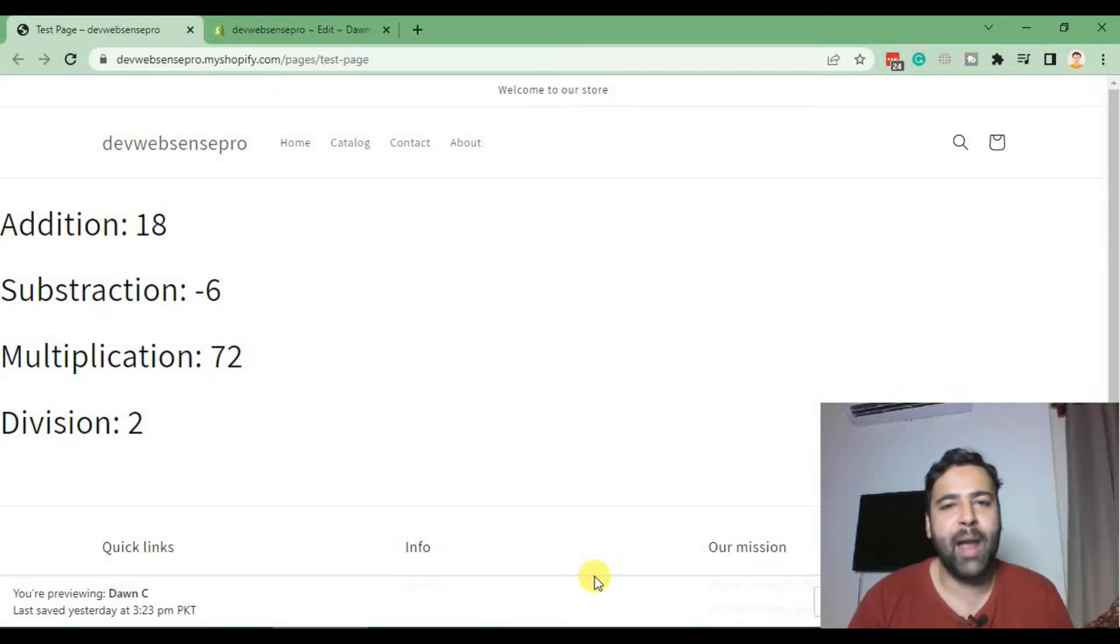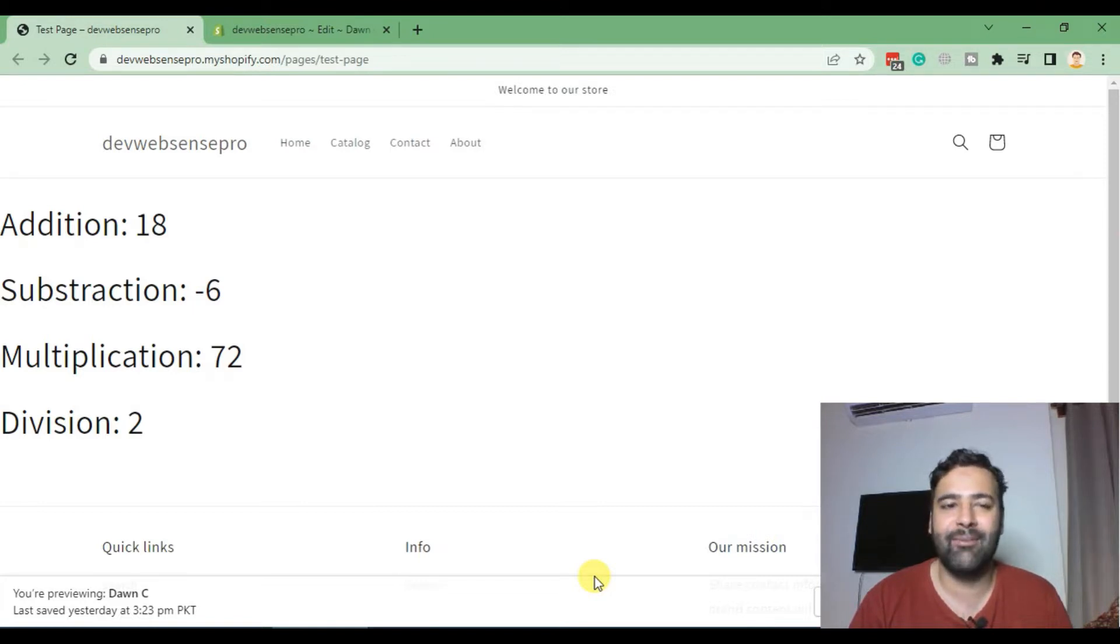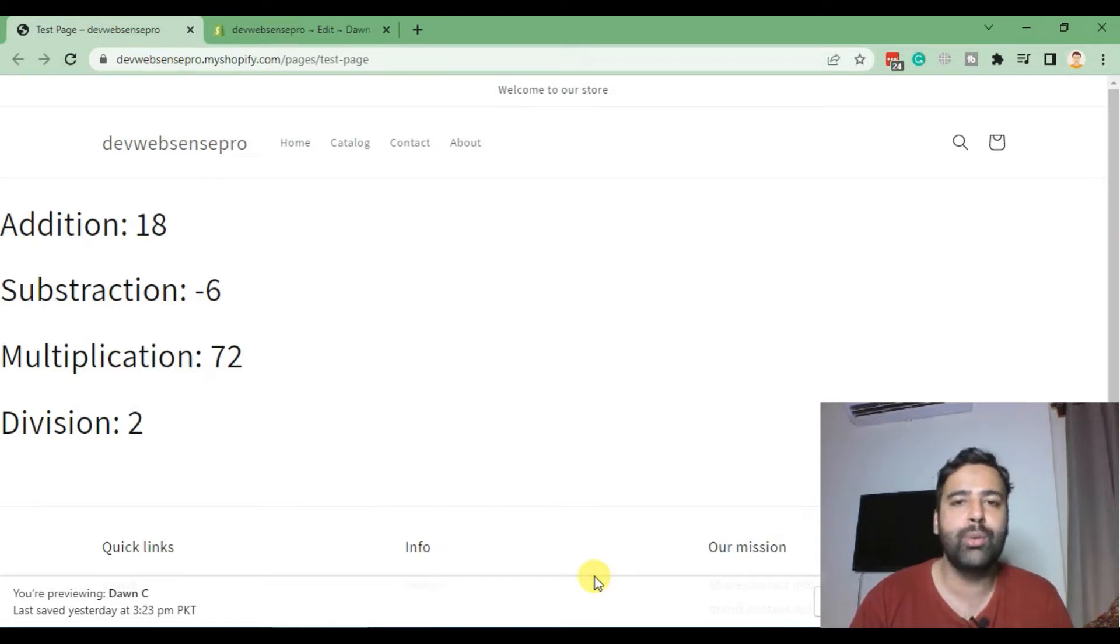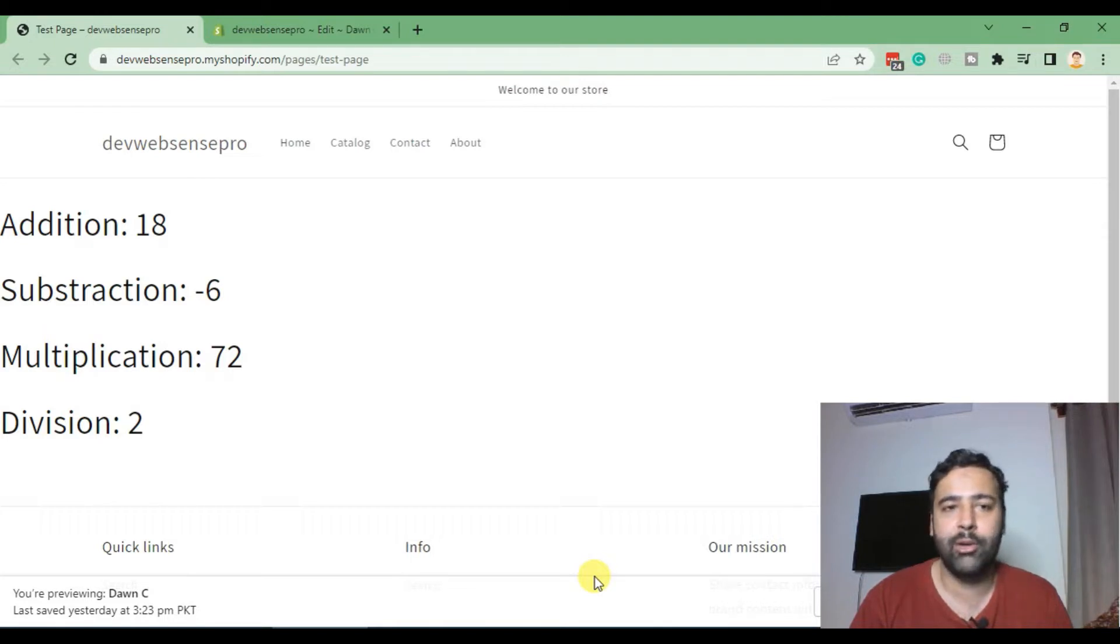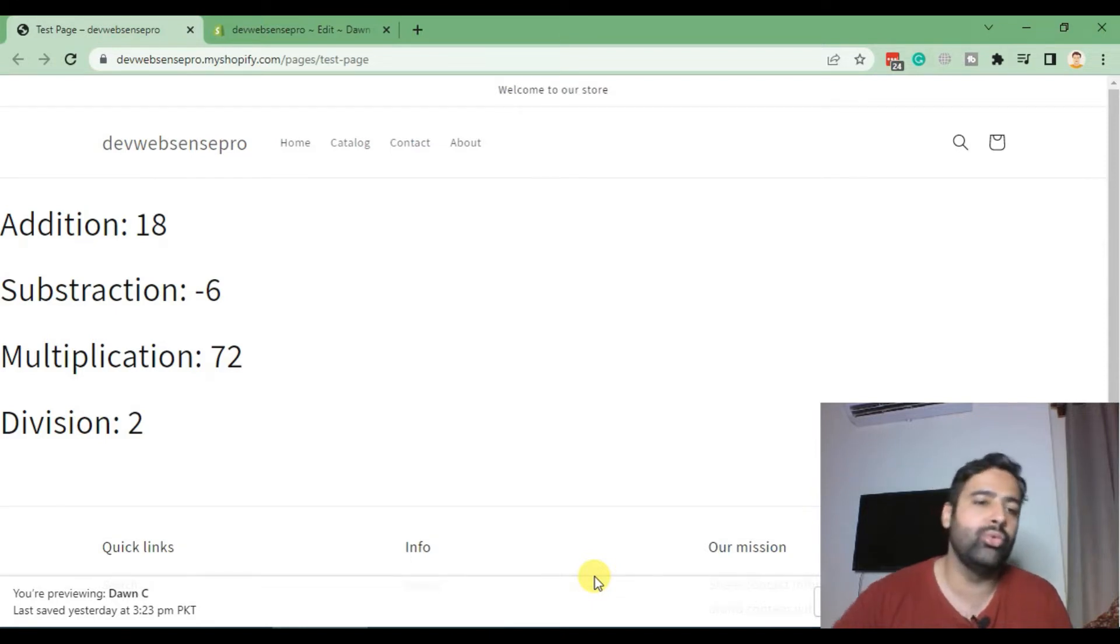Hi guys, welcome back to Shopify Liquid programming YouTube series. In this video we will learn how to work with Shopify if and else conditions in Liquid programming. In previous videos we learned how to assign a value to a variable, add comments in Liquid code, and how to do addition, subtraction, multiplication and division.